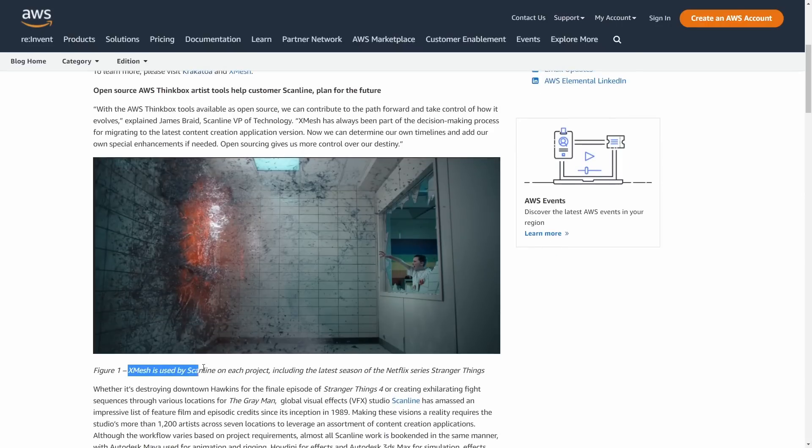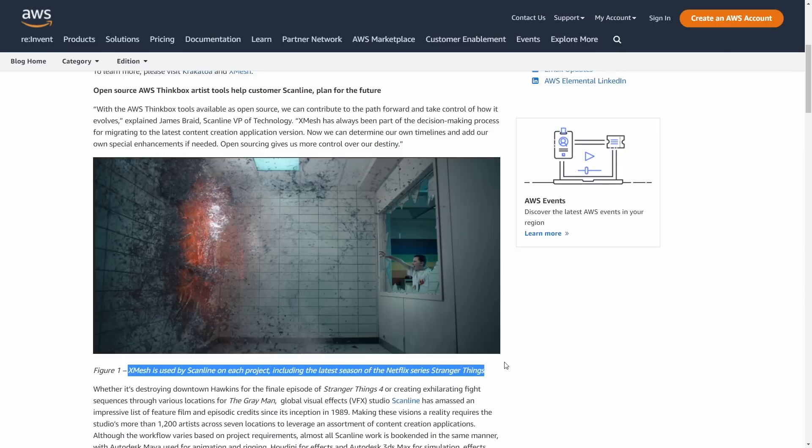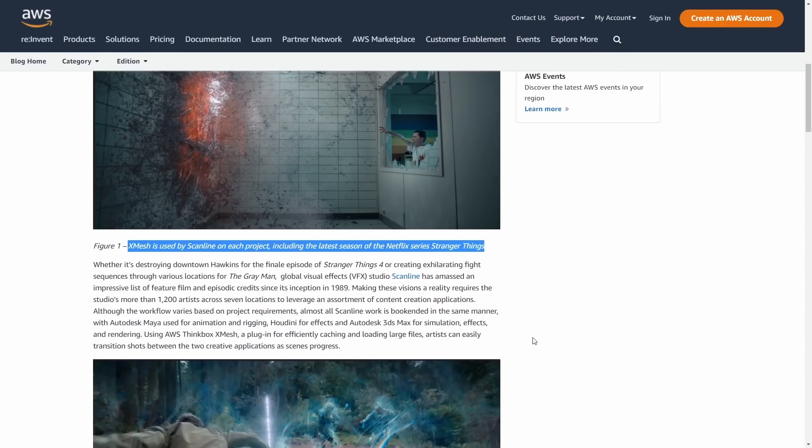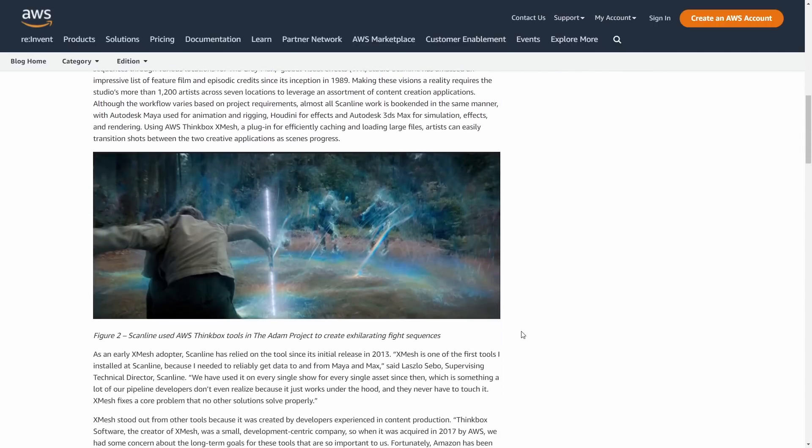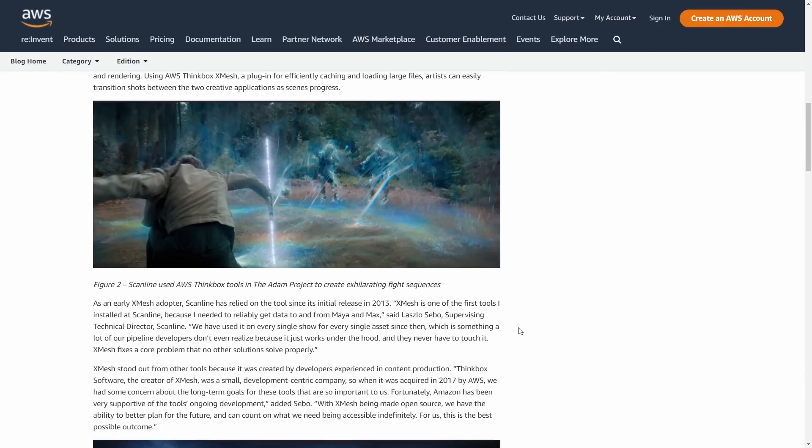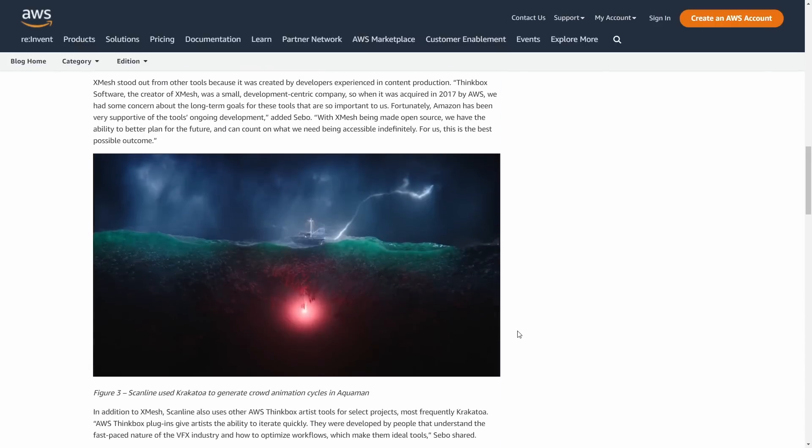We will have all this software that is awesome open source. On the description link there is this post from AWS where they talk about that and there is a cool talk with Scanline VFX where I work.